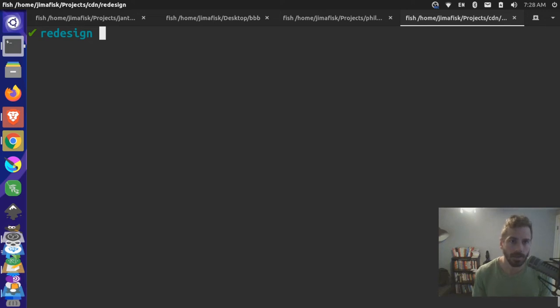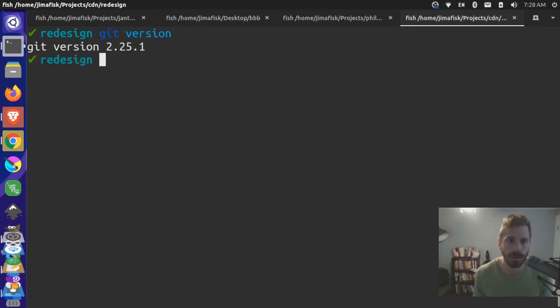Let's take a look at updating our version of Git. So I'm over here, and if I do git version, you'll see I'm only on version 2.25.1.